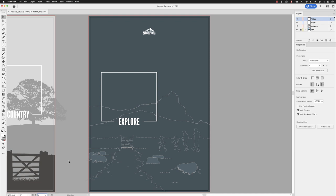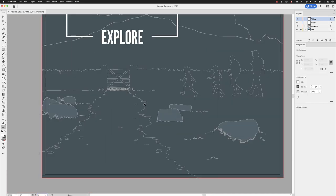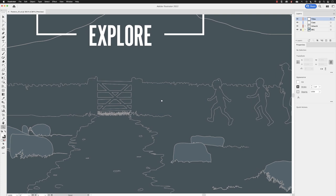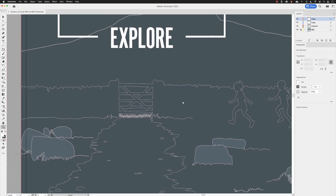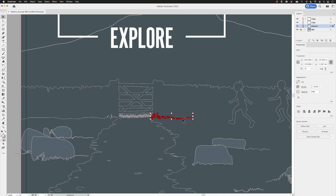If I pick up my zoom tool and zoom in closer to this region where we've got the gate, you'll notice that if I switch to my selection tool I'll select the path which is there to give the sense that there's some grass going up to the edge of a dry stone wall. It stops short at the moment and needs extending.